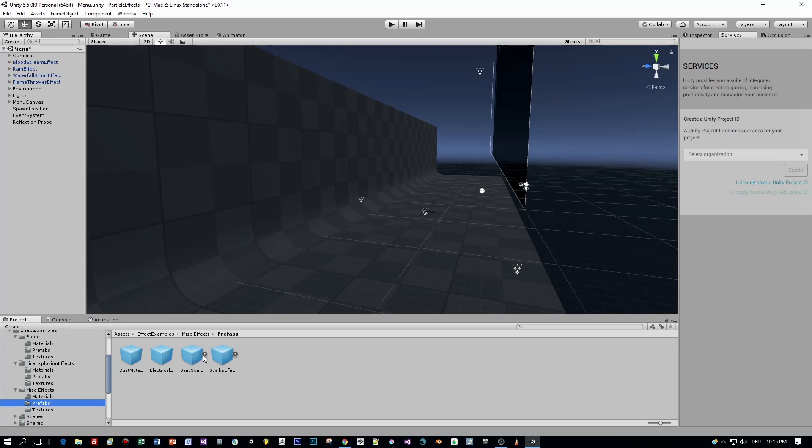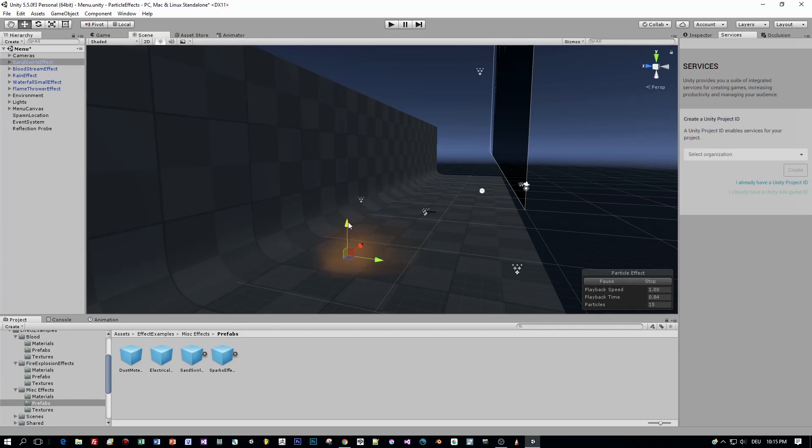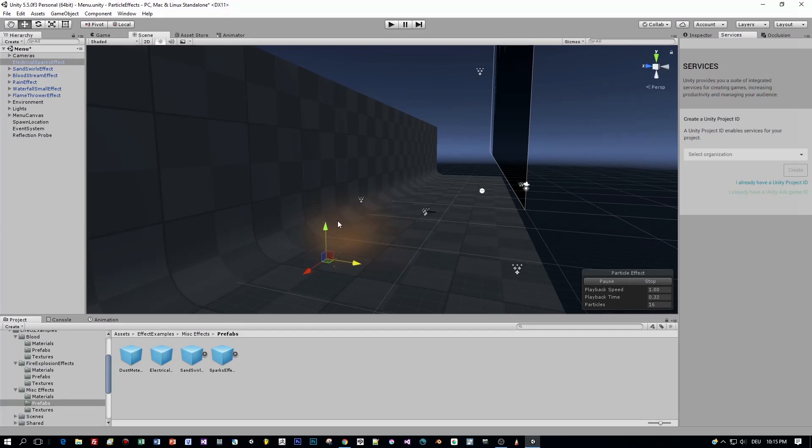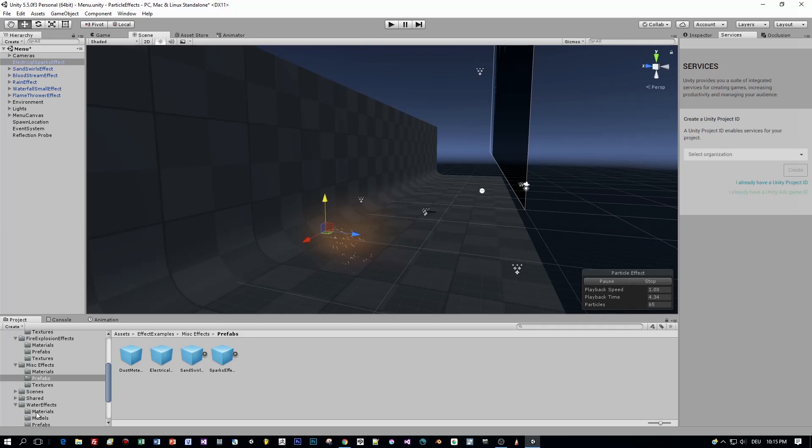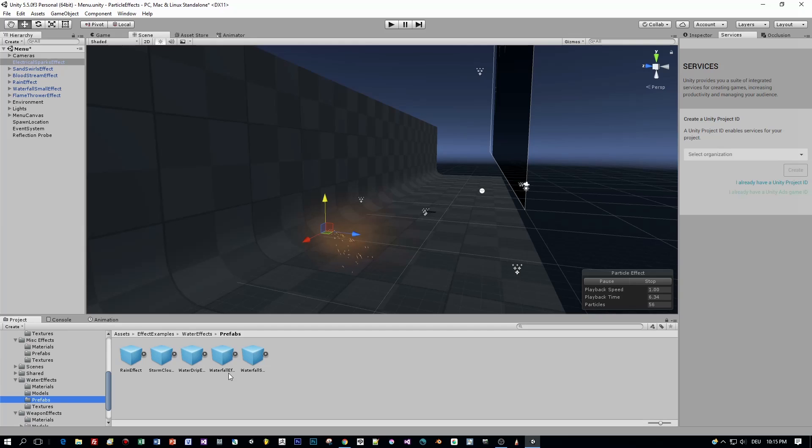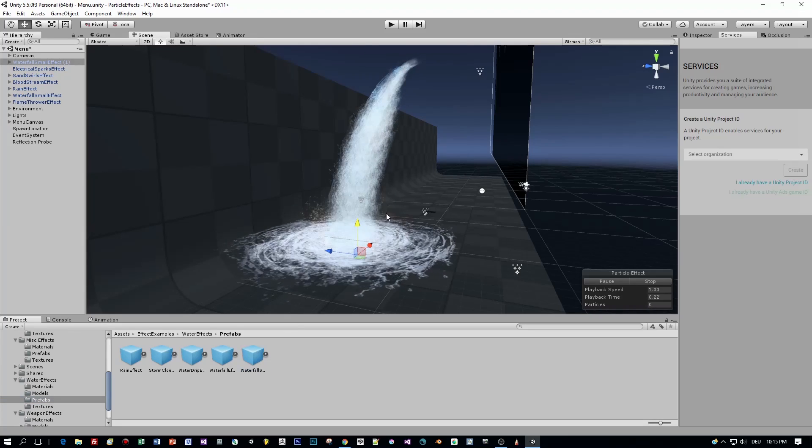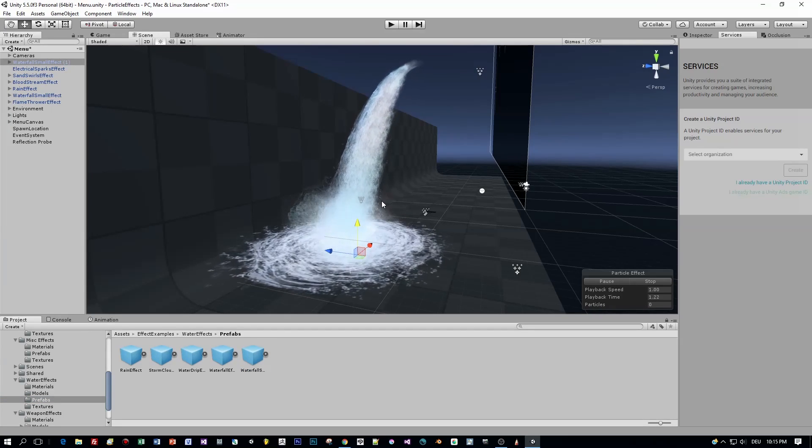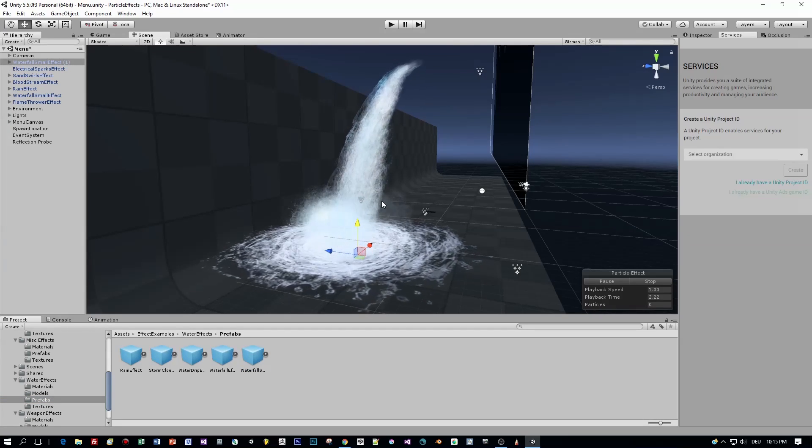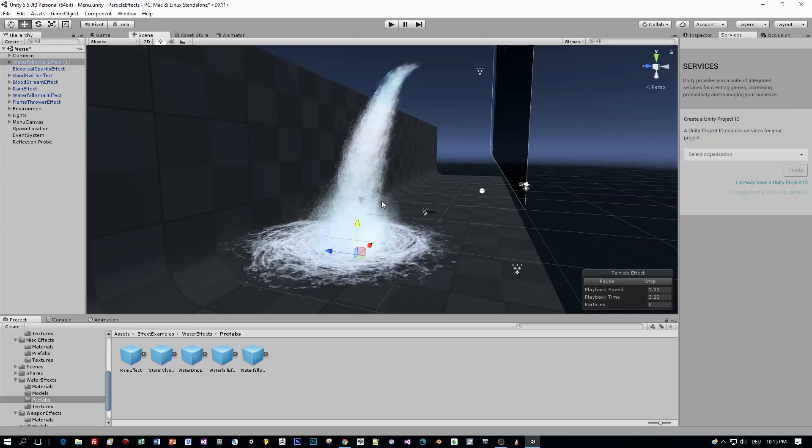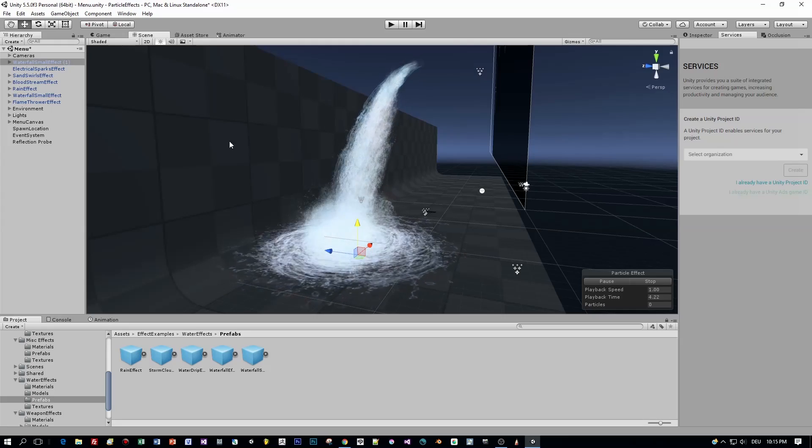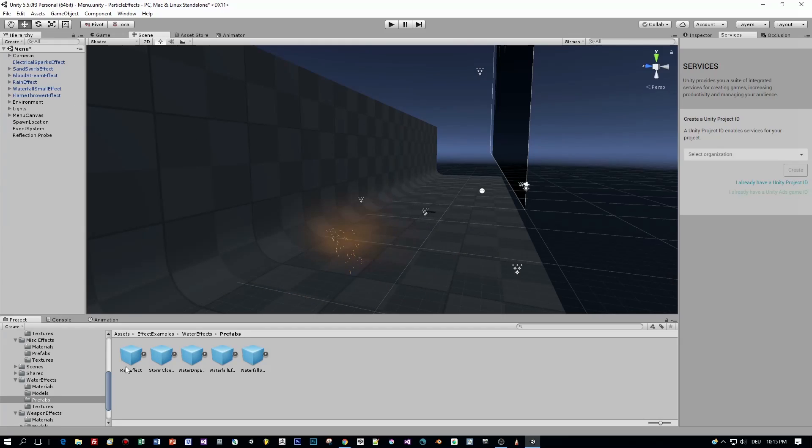But let's continue. Here is a sandstorm. Or let's use this one, this electrical sparks effect. Really cool. Or how about the waterfall? Amazing. Okay, but now let's script a little bit with these objects.